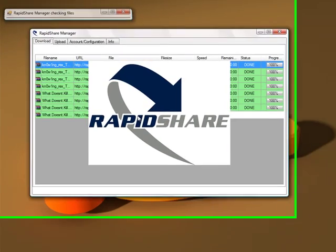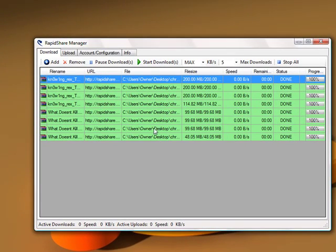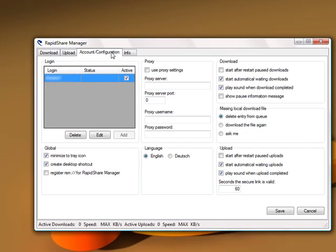Wait for it to load up. Once it's up, you want to go to Account Configuration, click Edit, and you want to type in